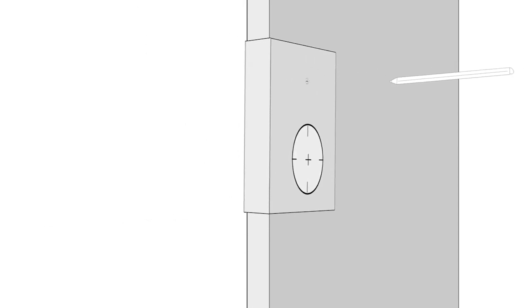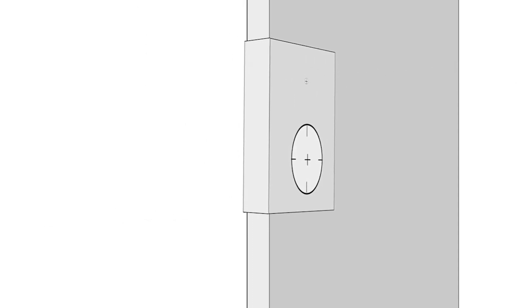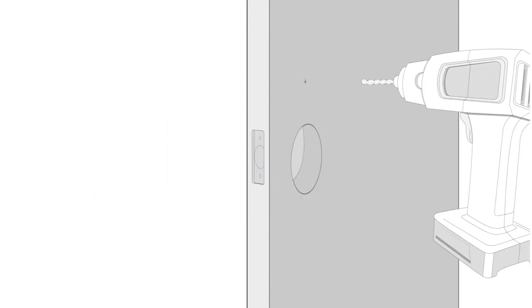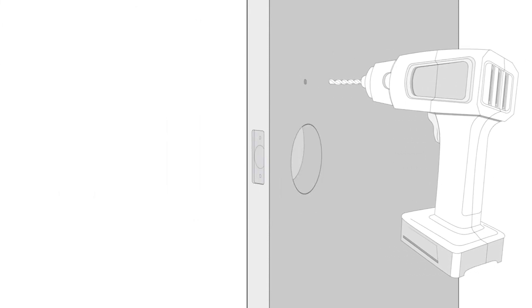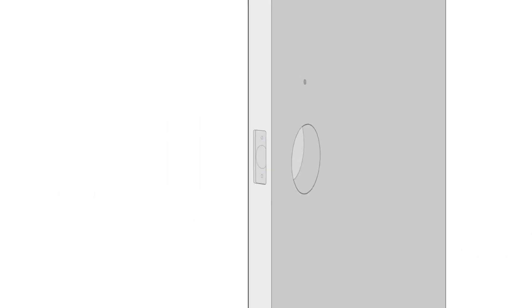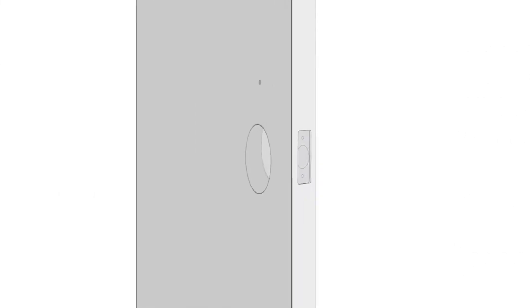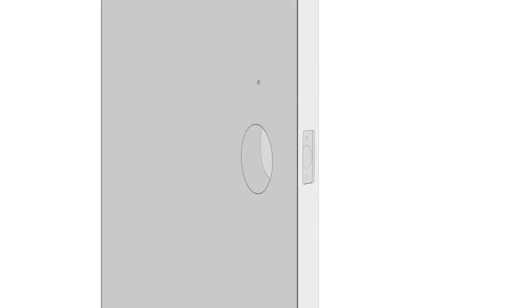For added stability for your lock, install the optional cross bolt. Using the template provided, drill the additional 10mm hole from both sides of the door.